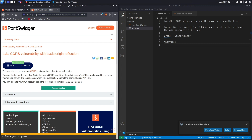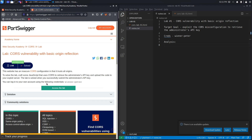This website has an insecure CORS configuration in that it trusts all origins. To solve the lab, craft JavaScript that uses CORS to retrieve the administrator's API key and upload the code to your exploit server. The lab is solved when you successfully submit the administrator's API key. The target goal is to exploit the CORS misconfiguration to retrieve that key, using the exploit server to send the request to the administrator.